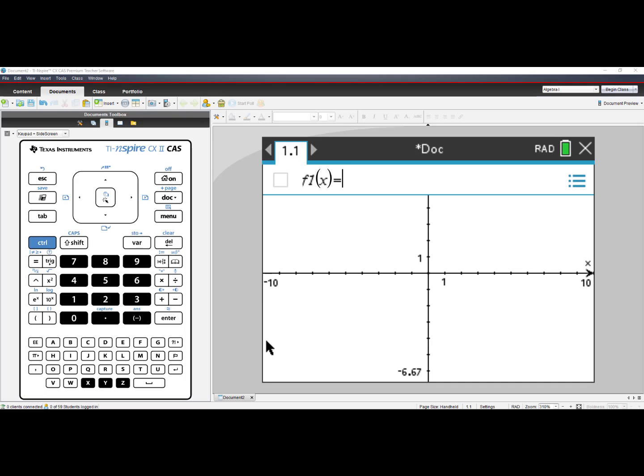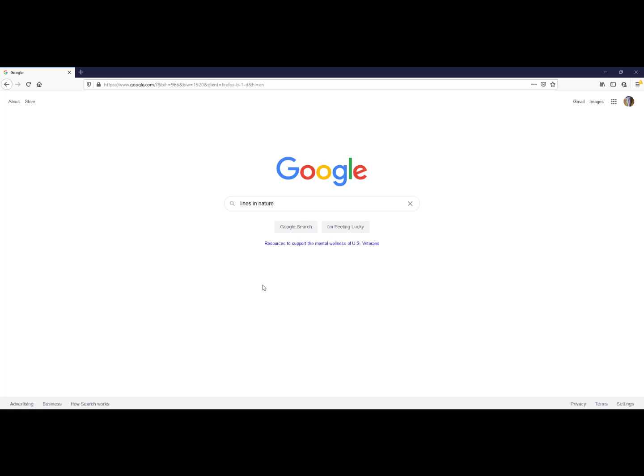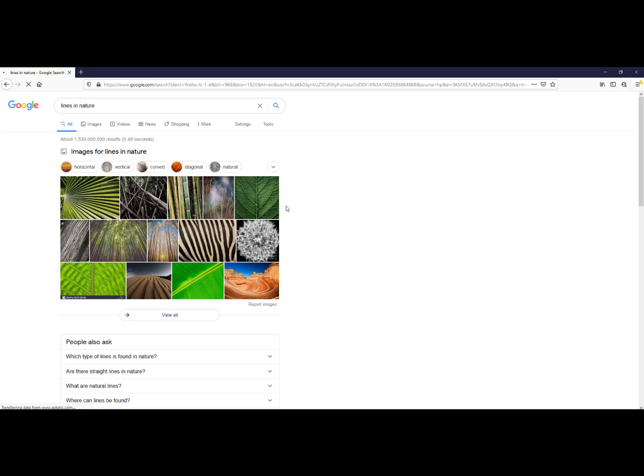Now that I have my Graphs application open, I will go to the World Wide Web. And in a Google search, I will type in Lines in Nature. And I will then click on Images.